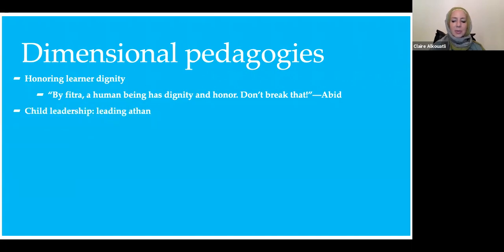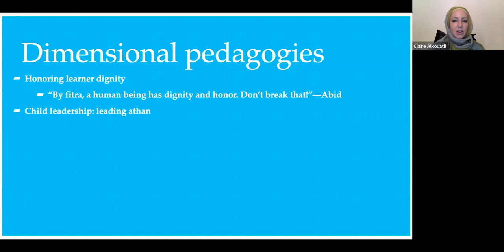Child leadership was another example. I walked into one of the weekend mosque schools during prayer time, and there was a child calling the Adhan. It reminded me that enabling children to lead is incredibly educative, because in the process of leading, they're deeply learning and internalizing. Having children lead aspects of really important acts of worship is an amazing pedagogy.